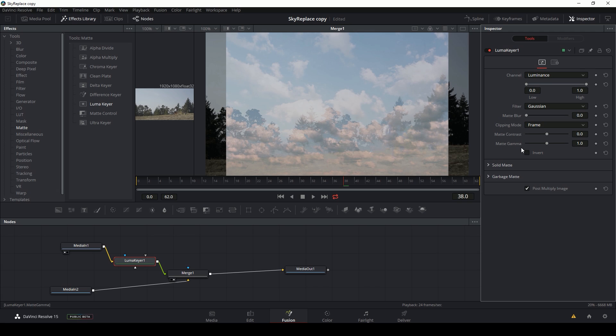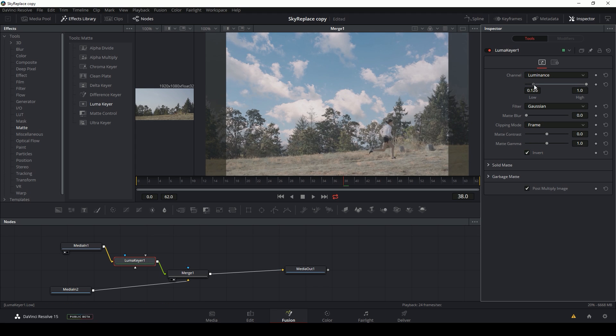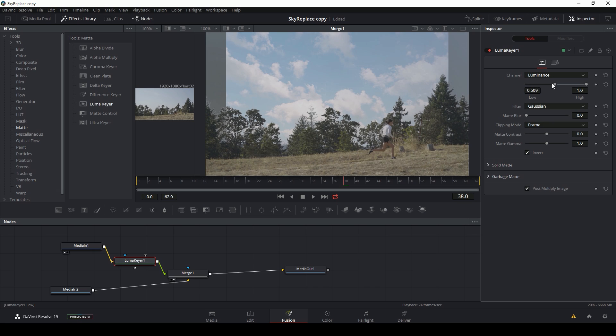That's because we need to invert this because what it's trying to do is keep the sky and get rid of everything else. And we want it to keep everything else and get rid of the sky. So I'll hit invert and I'm just going to drag my low threshold up a little bit until that sky, until it looks like this sky is behind the trees.